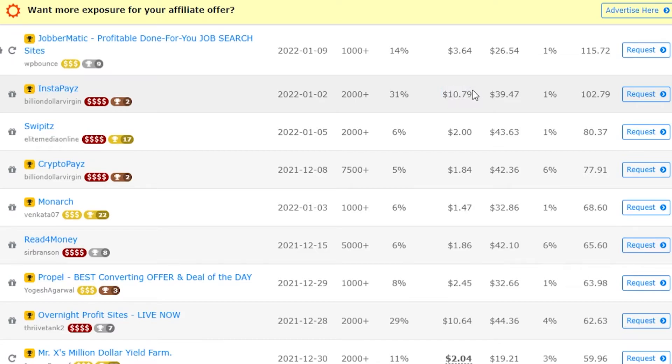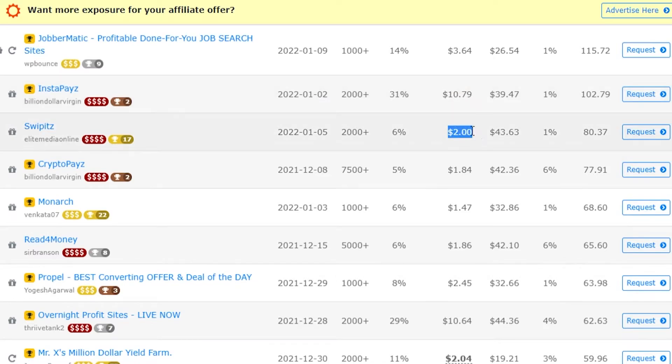Each visitor on average is worth $10 whereas this product here each visitor is only worth $2.